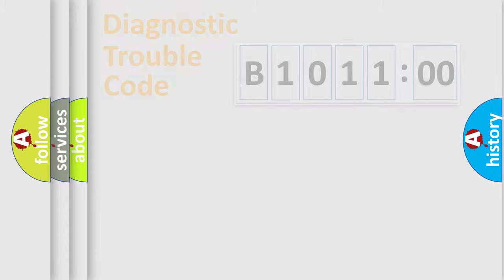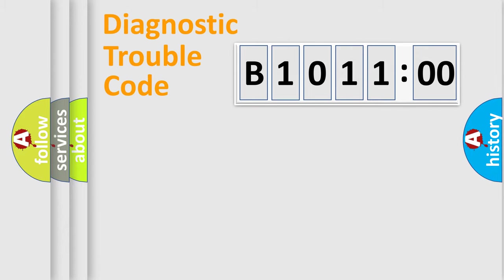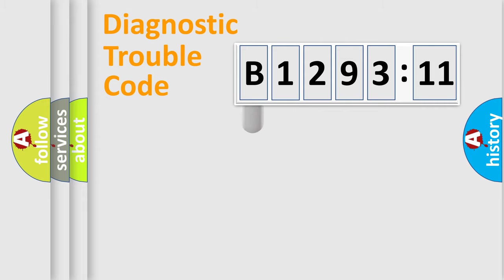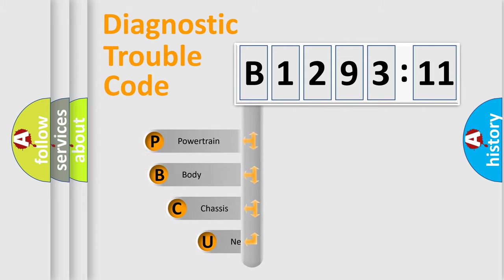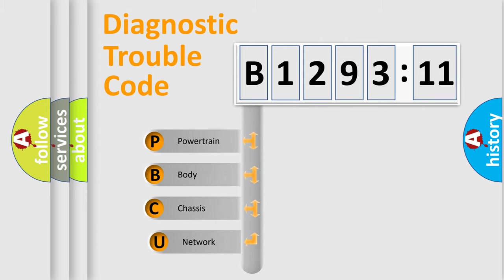We divide the electric system of the automobile into four basic units: Powertrain, Body, Chassis, and Network. This distribution is defined in the first character code.